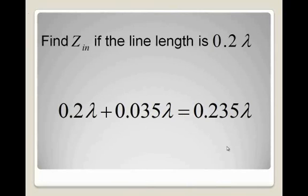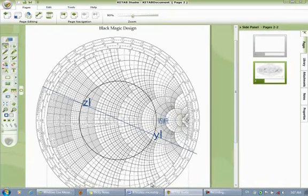The other part of our question is to find Z-input if the line length equals 0.2 lambda. We add 0.2 lambda to the position of Z-load, so we get 0.235.